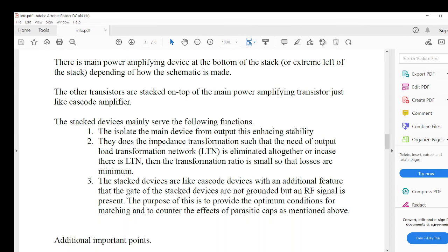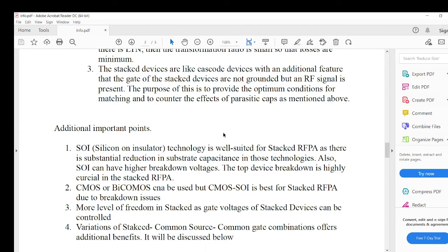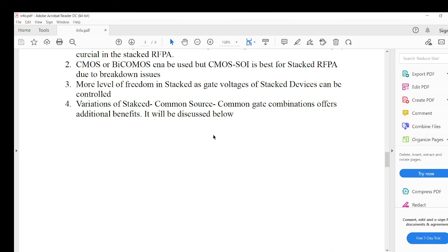To summarize: it is good for stability, it eliminates the load transformation network, and the gate of the stacked devices is not RF grounded — there is a signal there. Implementation-wise, it is good to implement this amplifier in SOI technology, which has reduced substrate capacitance, so you save a lot of RF energy and prevent substrate losses. CMOS is also possible. You also have better control when there is manufacturing variation — you can tune the parasitics, which gives you an extra level of freedom, though this comes with extra complexity.